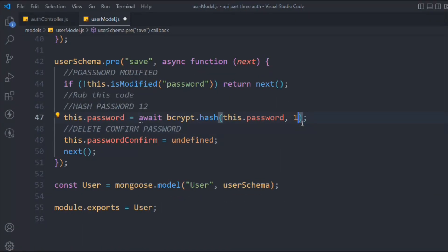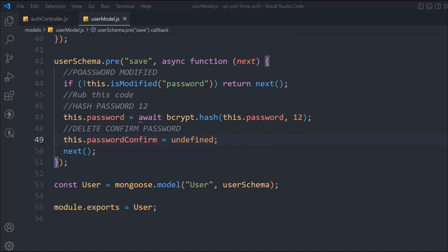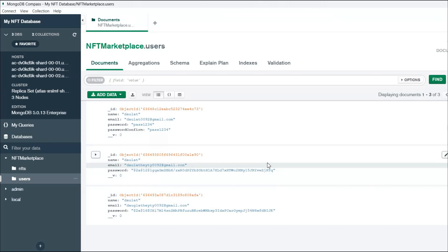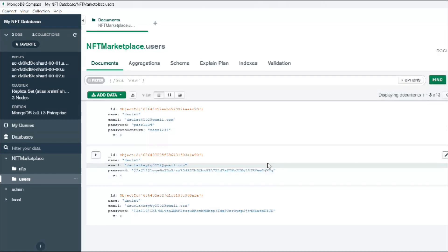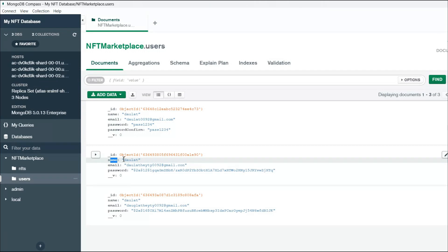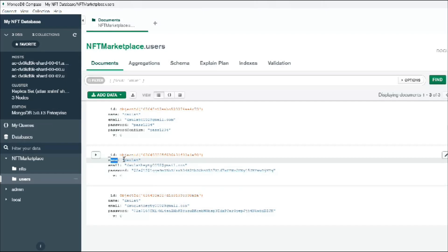We use async/await because we're dealing with promises. Refreshing MongoDB Compass, we can see the encrypted password stored. Notably, even if we provide the same password for multiple users, bcryptjs produces a different encrypted output each time — that's the power of the library. The encrypted strings are totally different from one another.